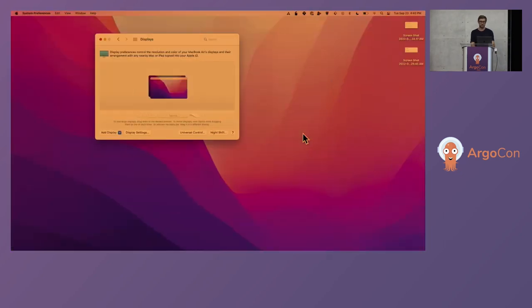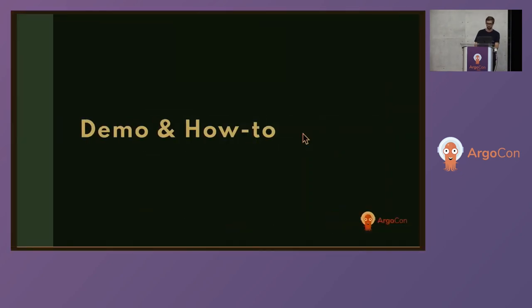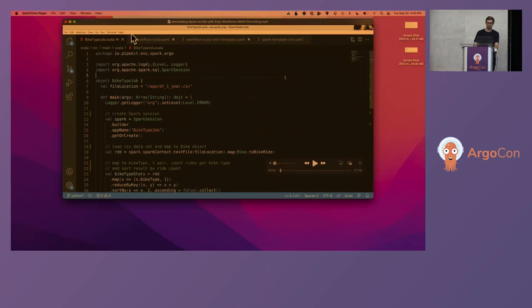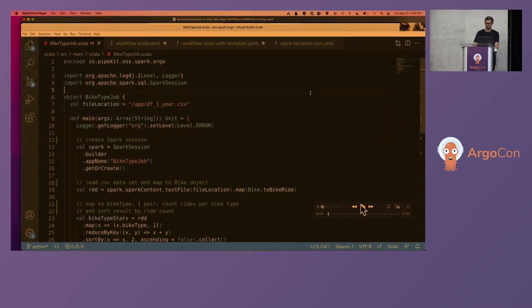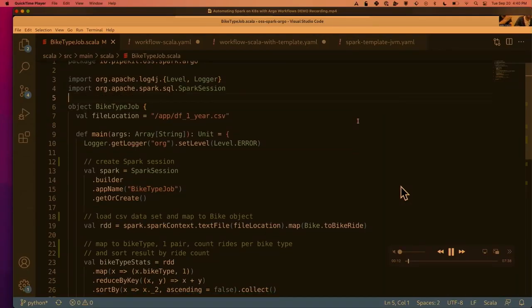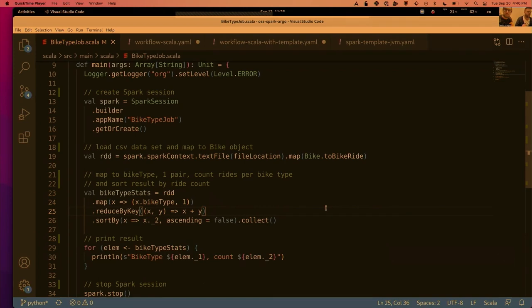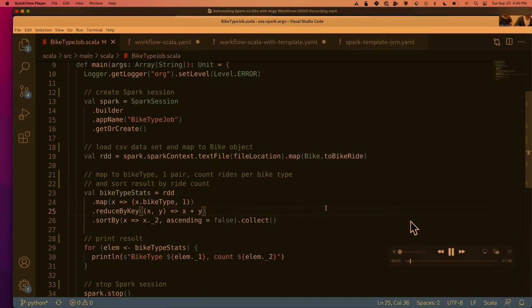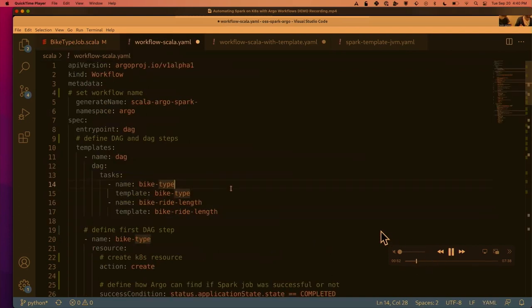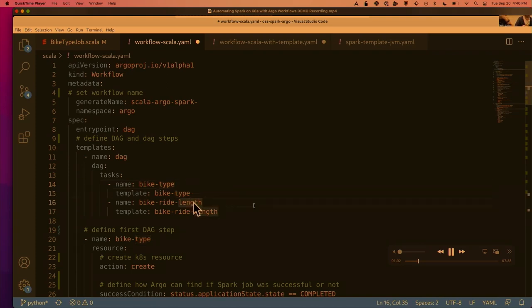Let's jump into a demo. We're going to run a couple of basic Spark jobs. We have a bike share dataset pulled from Kaggle, and we're doing a simple map reduce — counting bikes by bike type and totaling up the hours ridden. We'll create an Argo workflow that is a DAG running these two Spark jobs in parallel: the bike type count job and the ride length job.